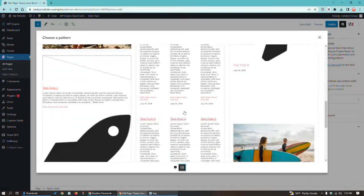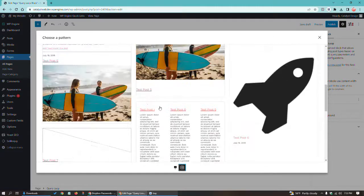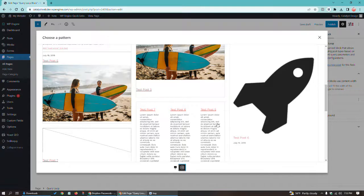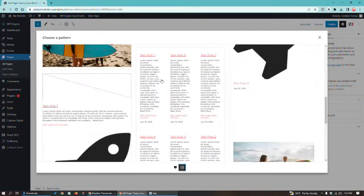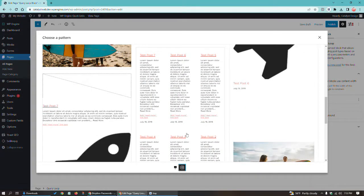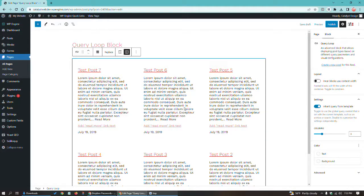So I'm going to choose this one, which is going to basically have a basic blog feed with six posts, and it's going to be in three columns, as you can see here. And I'm going to choose that one by clicking on it. As you can see, it populated through.